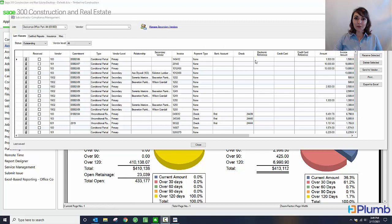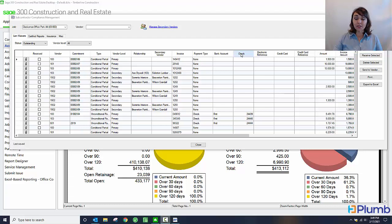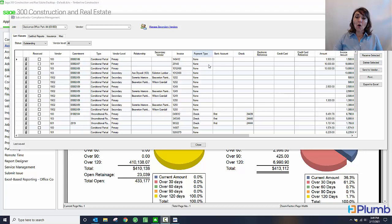In this window here you can see various compliance items that I can keep track of. Things like lien waivers, certified payroll reports, insurance certificates, and other types of compliance documents. What I have displayed here are all of my outstanding lien waivers.